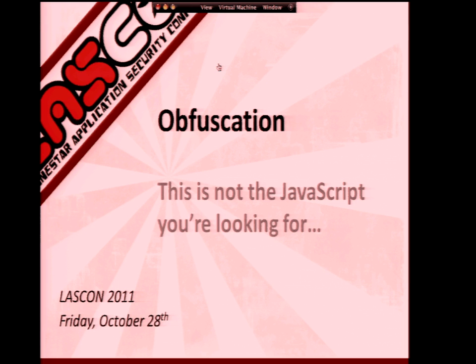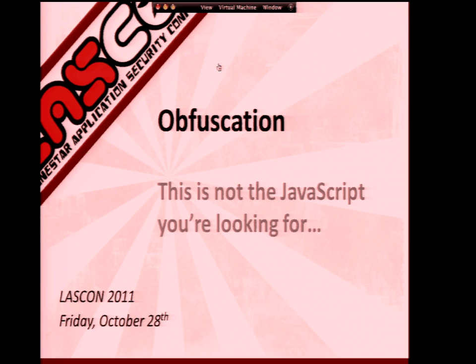The incentive for this really was, I kind of felt that there wasn't enough discussion around JavaScript obfuscation, and the obfuscation samples I was seeing in the wild that were being used were a little lame — they could have been improved.